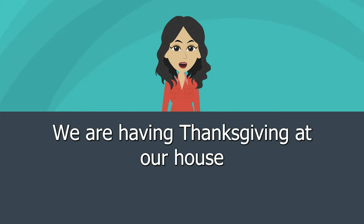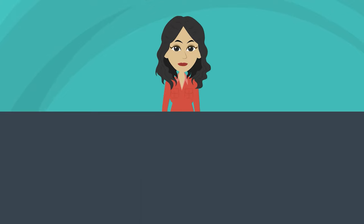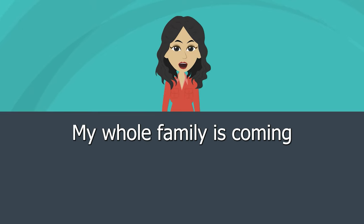We are having Thanksgiving at our house. My whole family is coming.